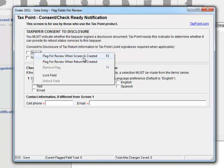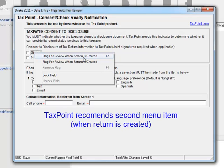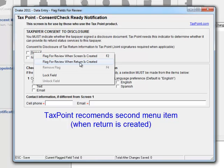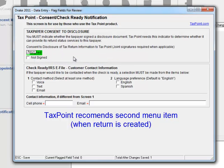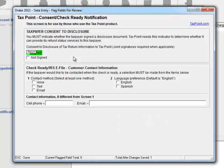And we suggest that you select the second one which is flagged when return is created. If you select the first one, that will allow you to flag this if you happen to open this screen up and you didn't answer it. But the problem with that is you have to make sure that you make your way to this screen, and typically that's not the problem. Once you make it to the screen, normally people answer it. It's usually the second one, Flagged for Review when return is created. This is the one we want to select, and by selecting this we're saying that before you transmit or complete a return, you need to have answered this question.